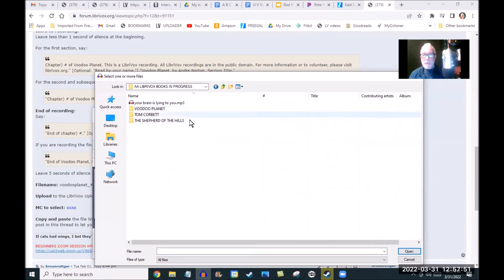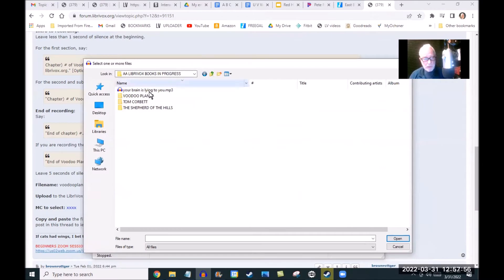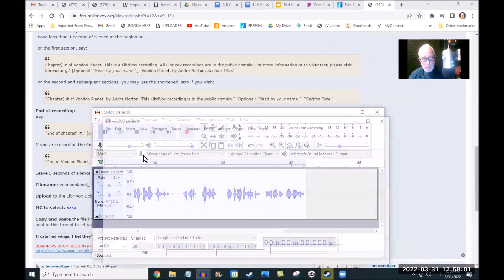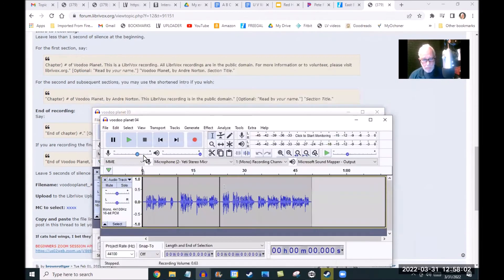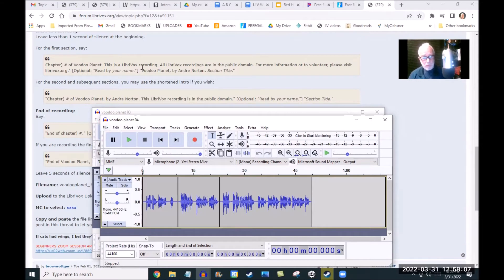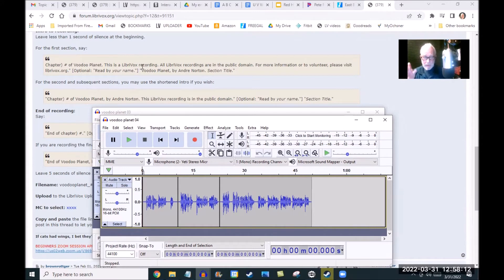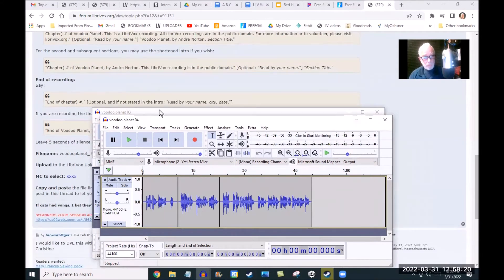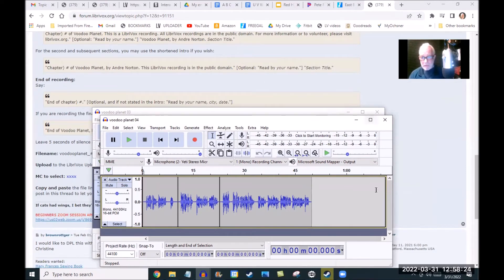I keep all of my files in one folder where I can key in. I also record with Audacity, which is the free program, and I save my files as an AUP file. For example, I'm going to read Voodoo Planet chapter four. You notice, hopefully you can see, I have my track sitting right here so I can look at it.